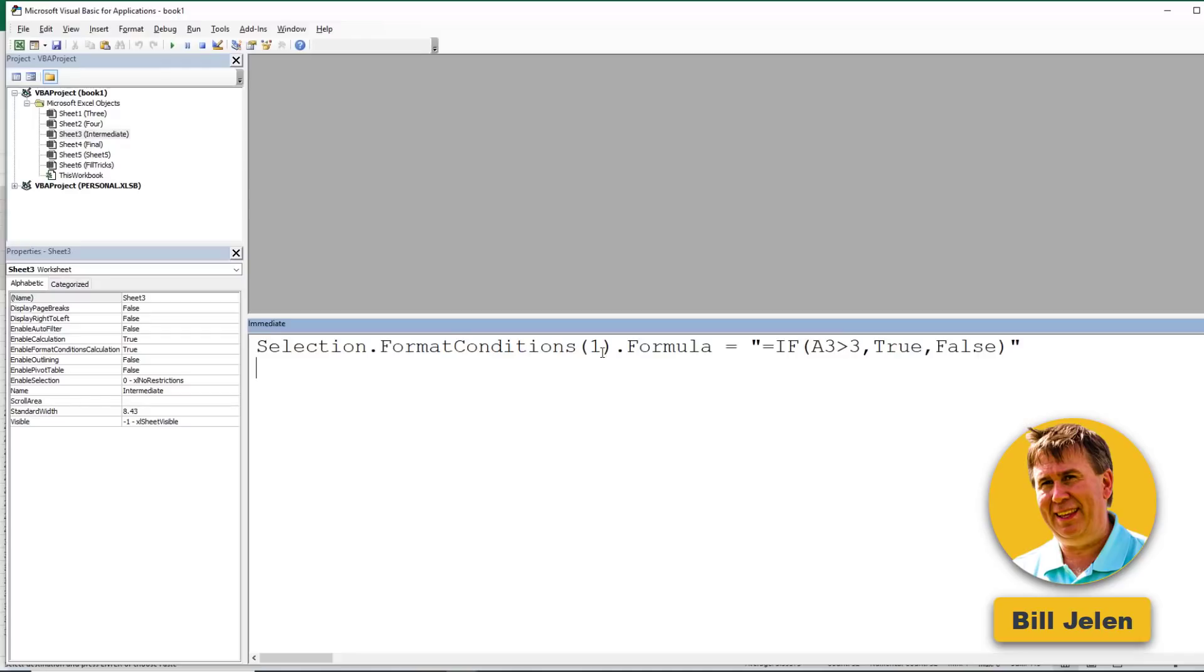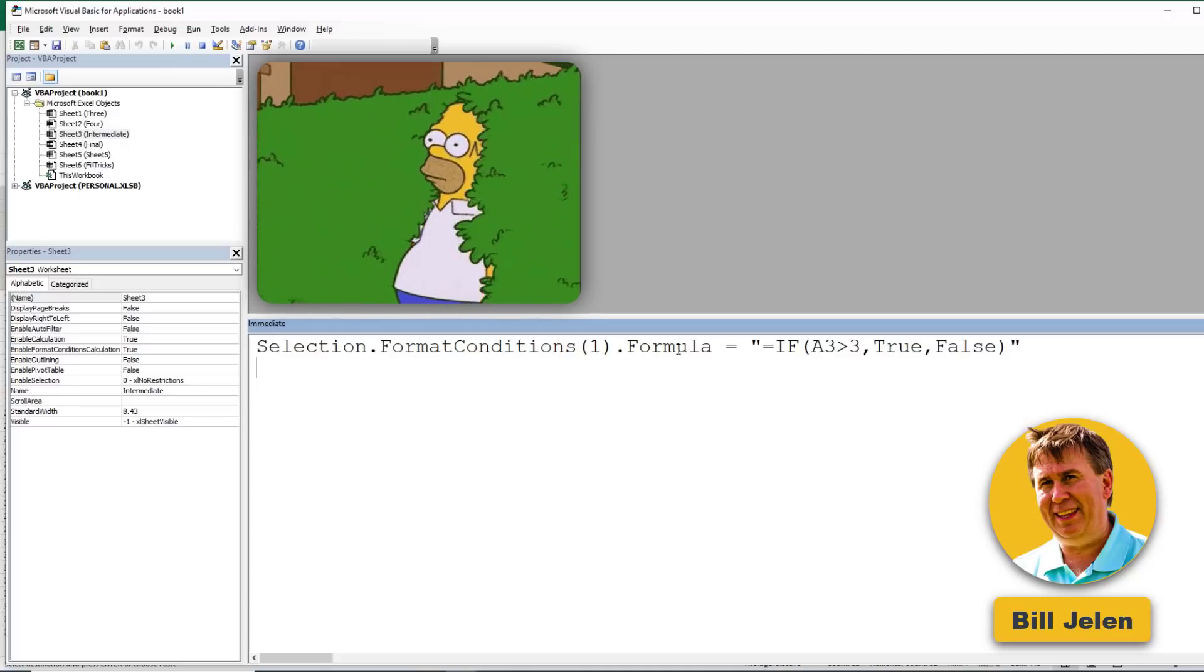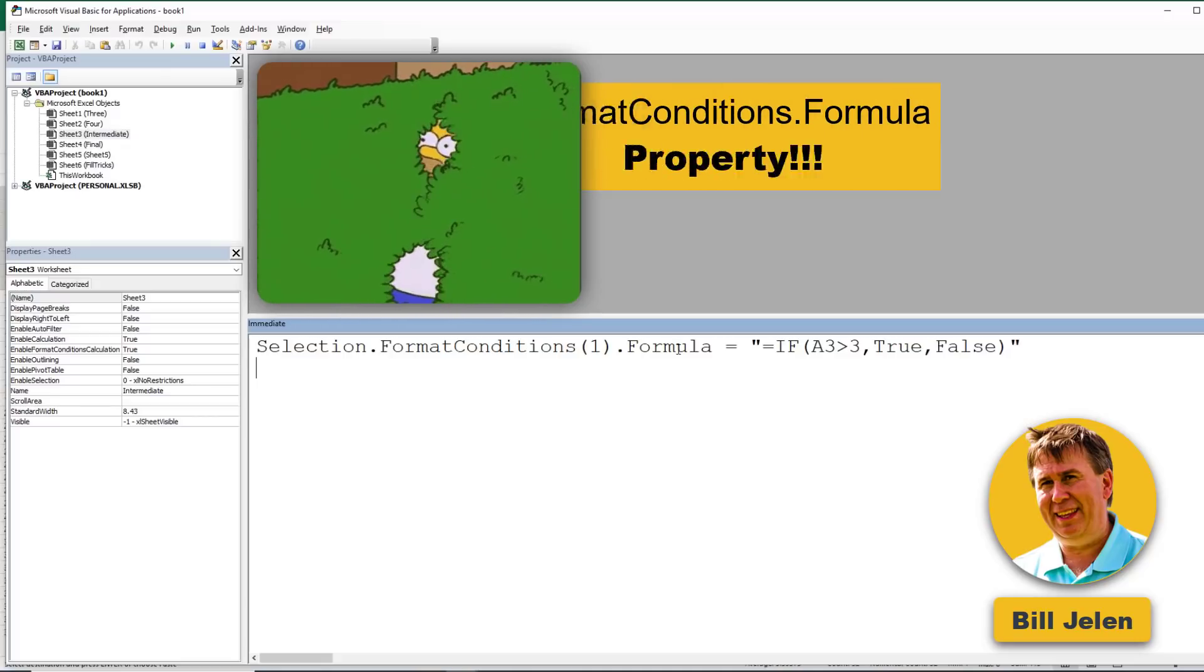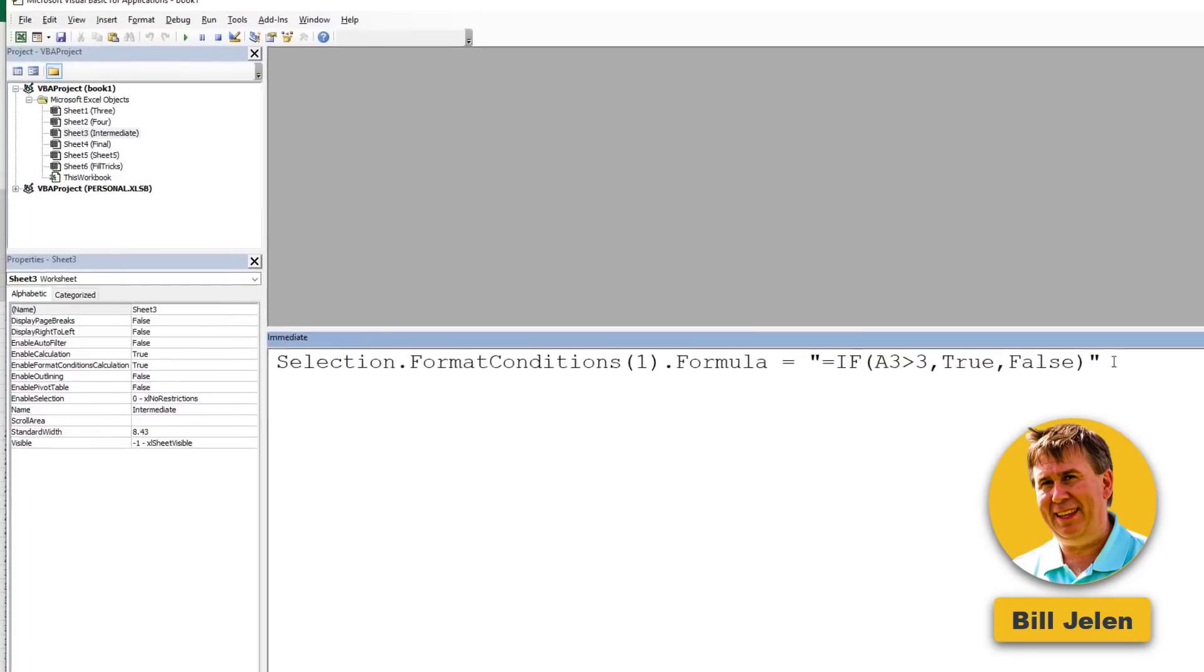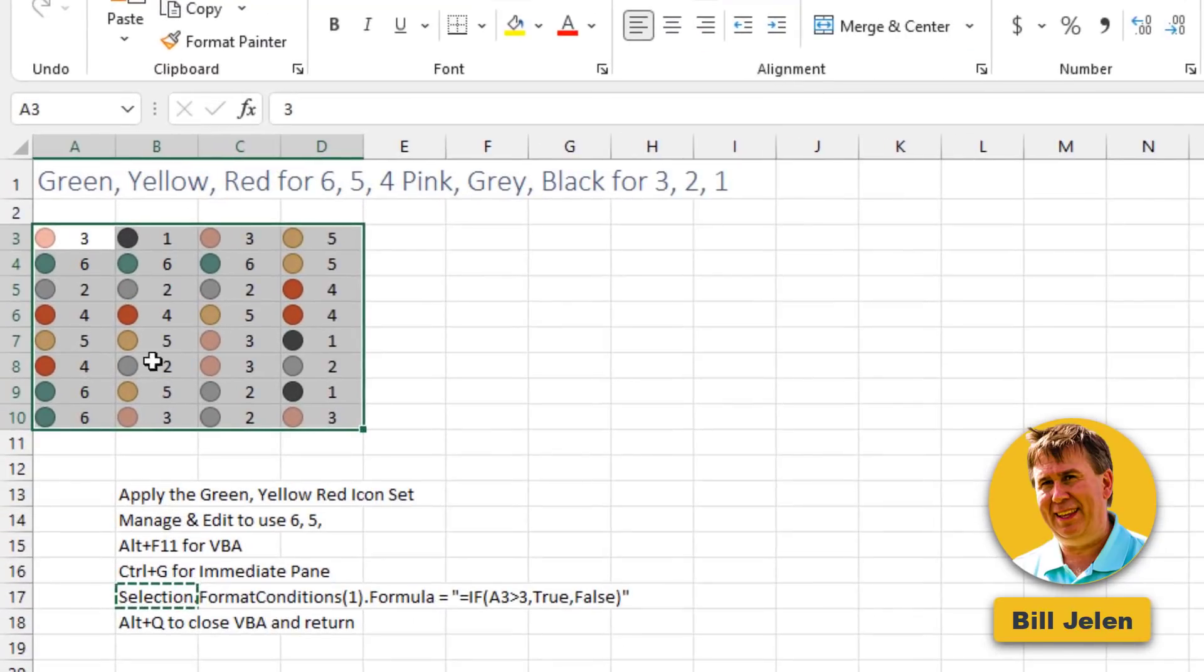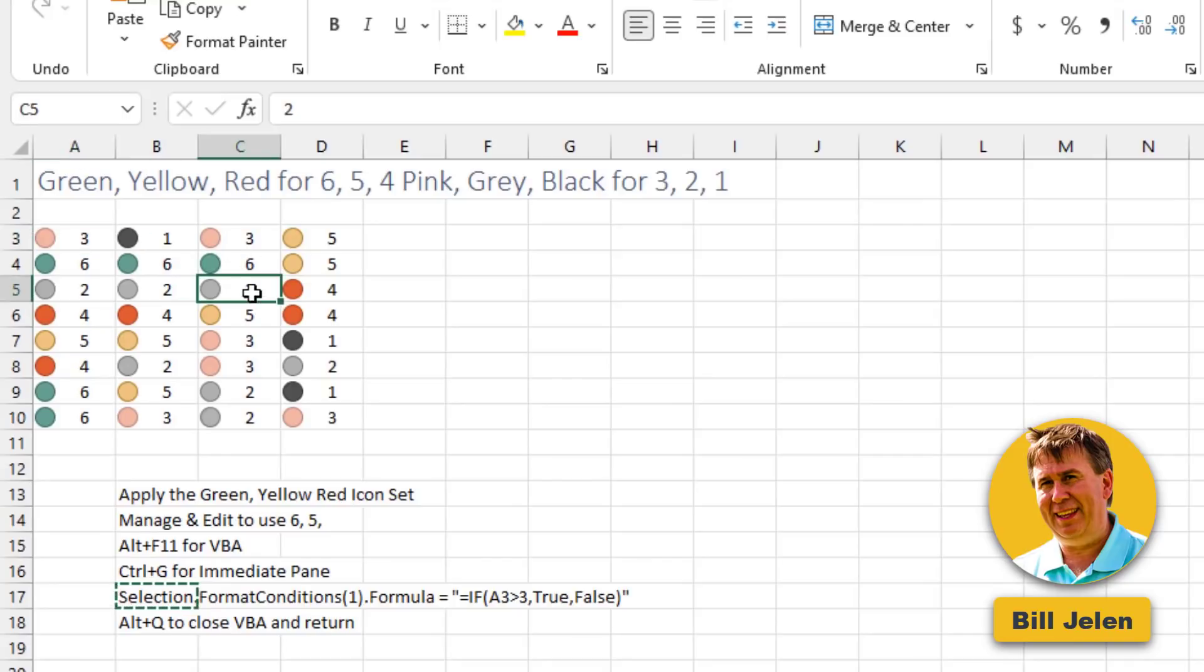Selection.FormatConditions once. In other words, the first formatting rule has a formula. This property is not exposed in the Excel user interface at all. The formula says if the value in the cell, and that's the top left corner cell of our selection, is greater than 3, then this rule is on. Otherwise, it's off. I've successfully have 6 in green, 5 in yellow, 4 in red, 3 in pink, 2 in gray, and 1 in black.